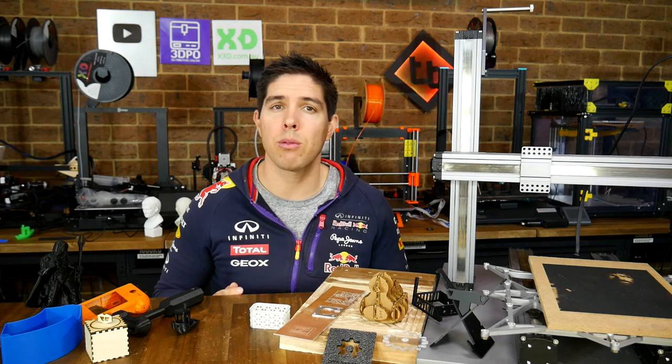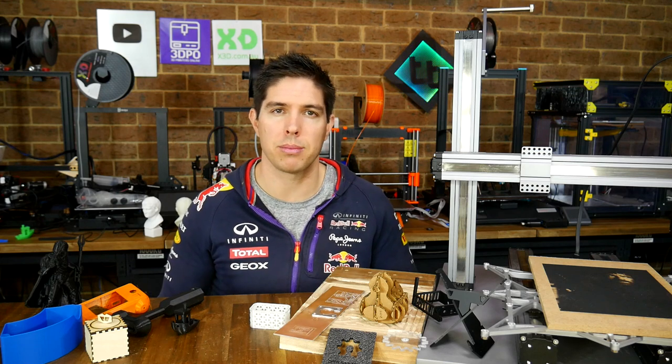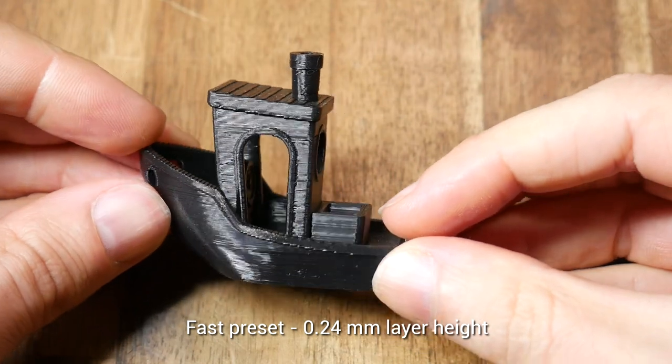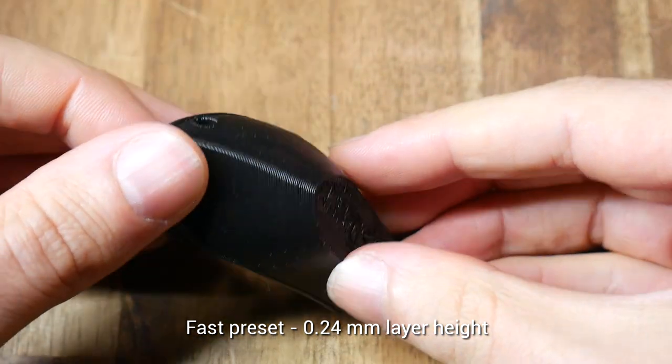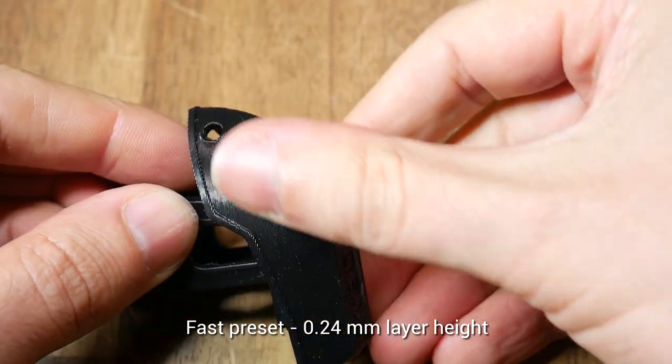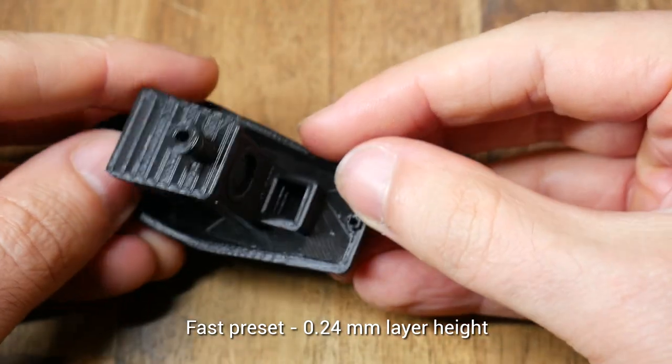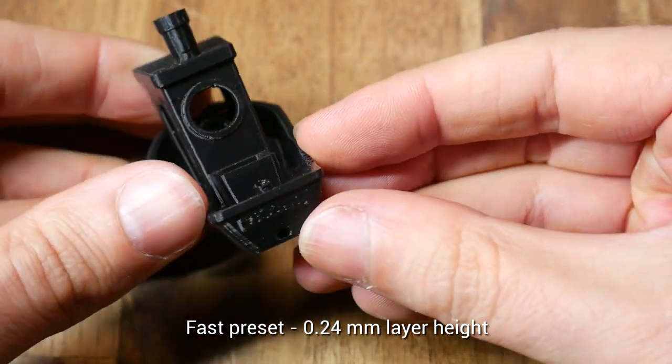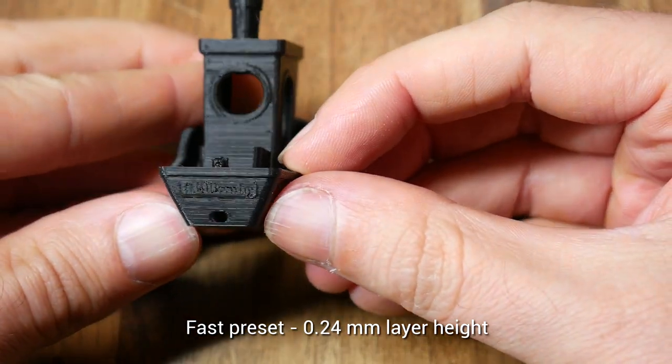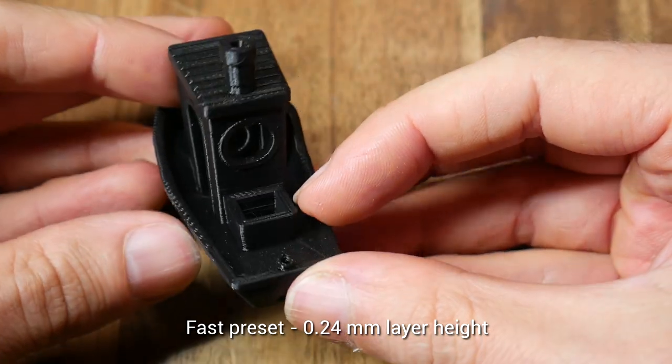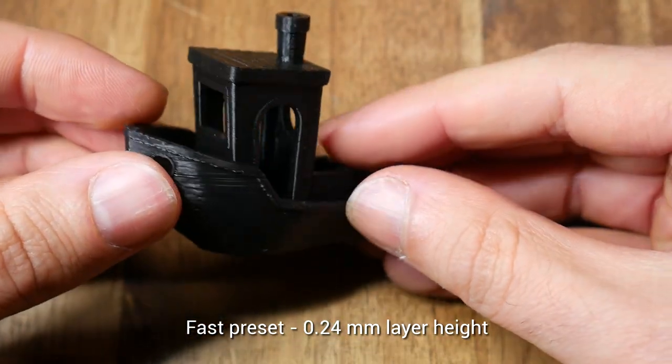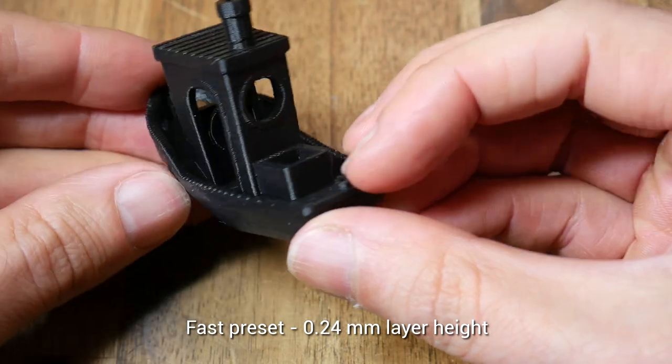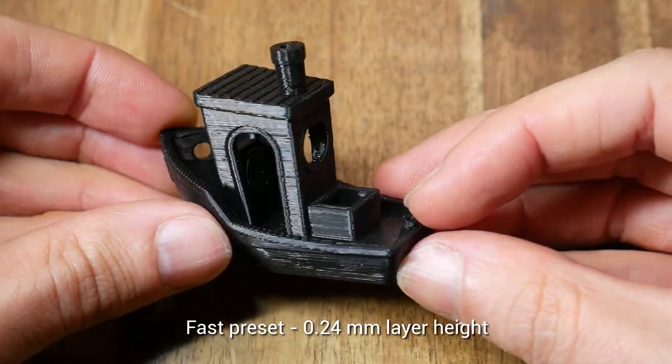Despite this however, the prints were actually quite respectable. Let's have a look at this Benchy, printed on the fast preset, with 0.24mm layer height. Which makes it look a little bit coarse, but the layer stacking and the part cooling is actually quite clean. You can even read the 3D Benchy text on the back of the boat. All of the fine details are there. There's no stringing. All in all, it's quite a clean print.